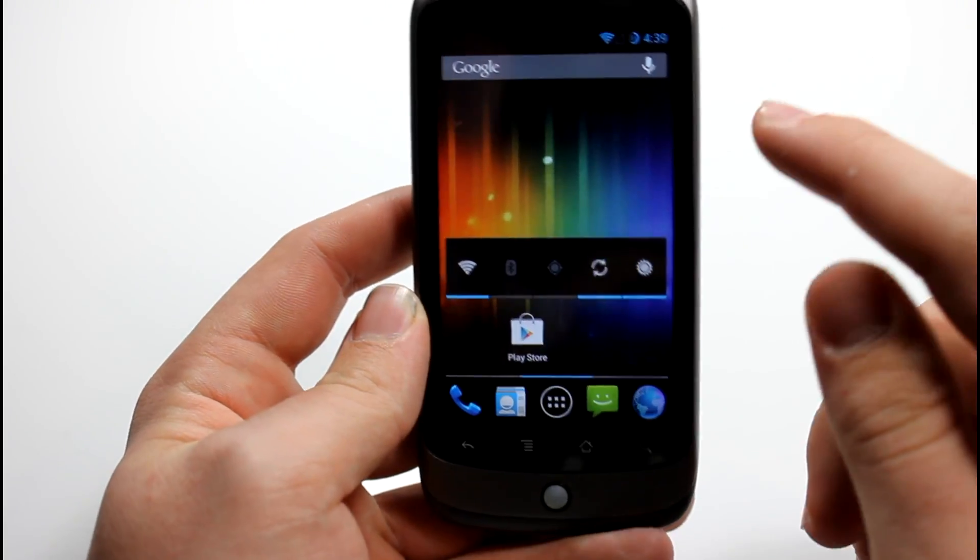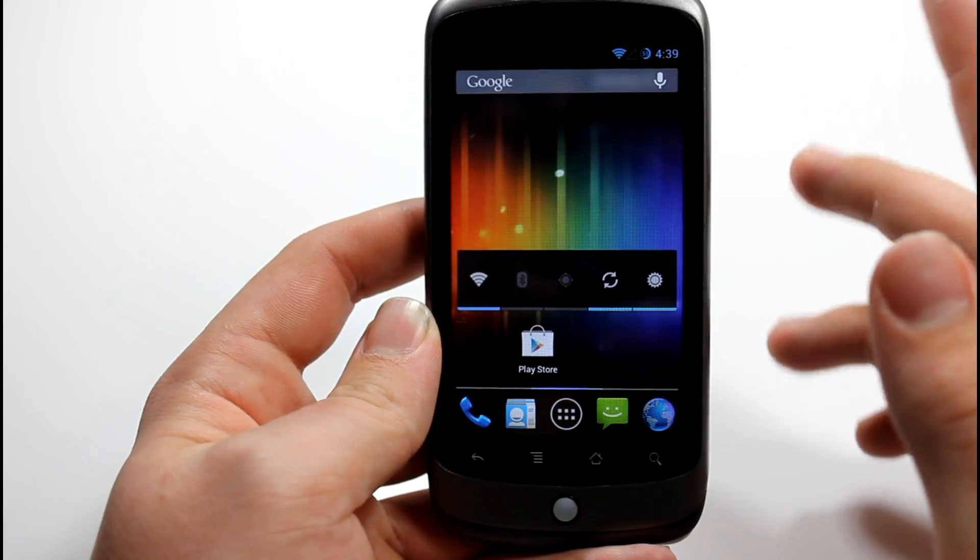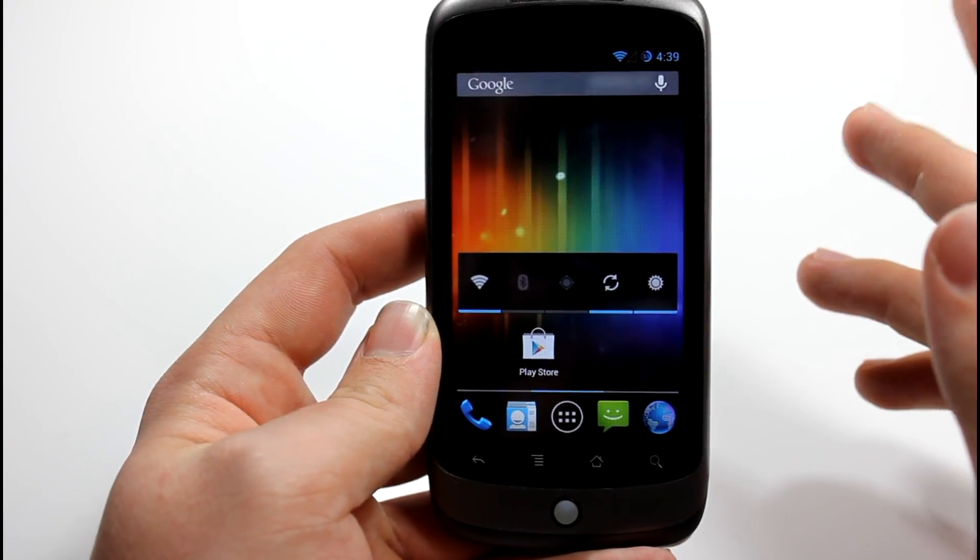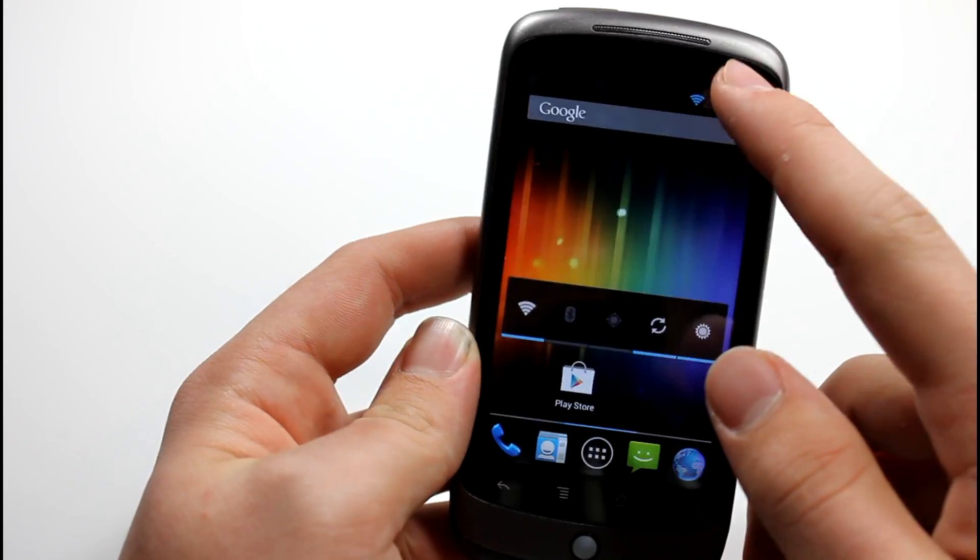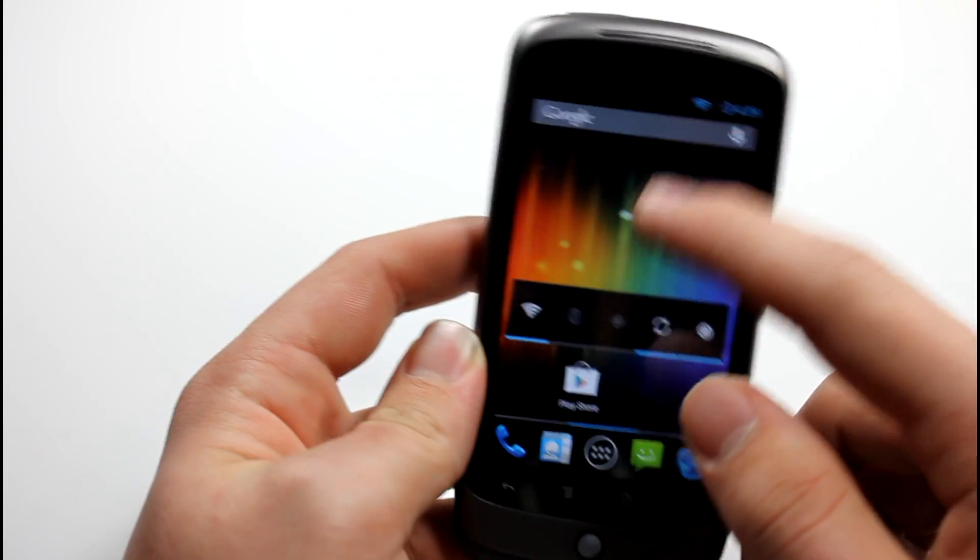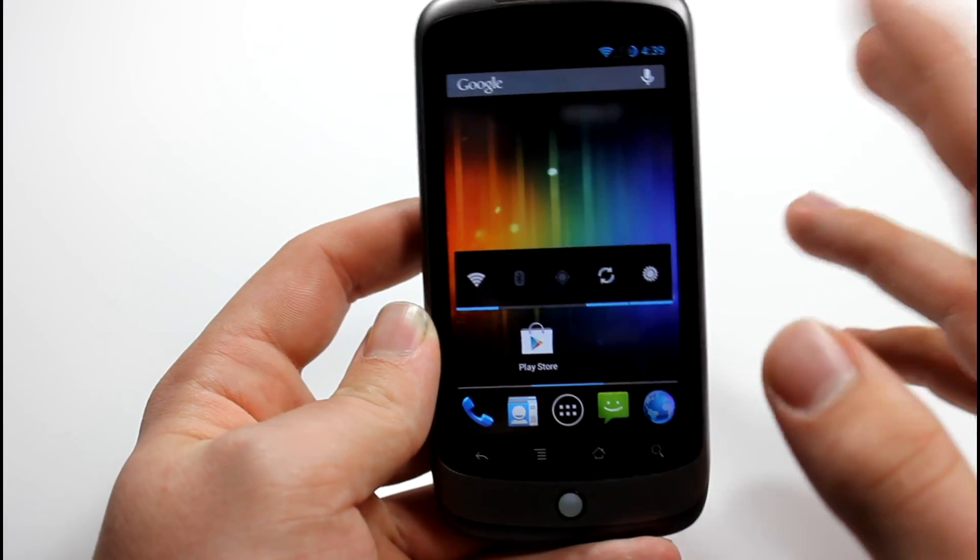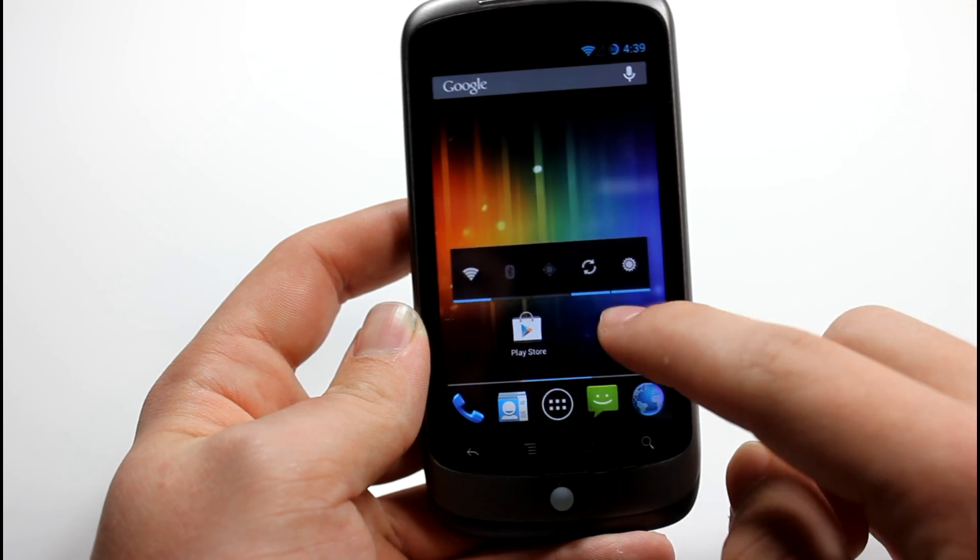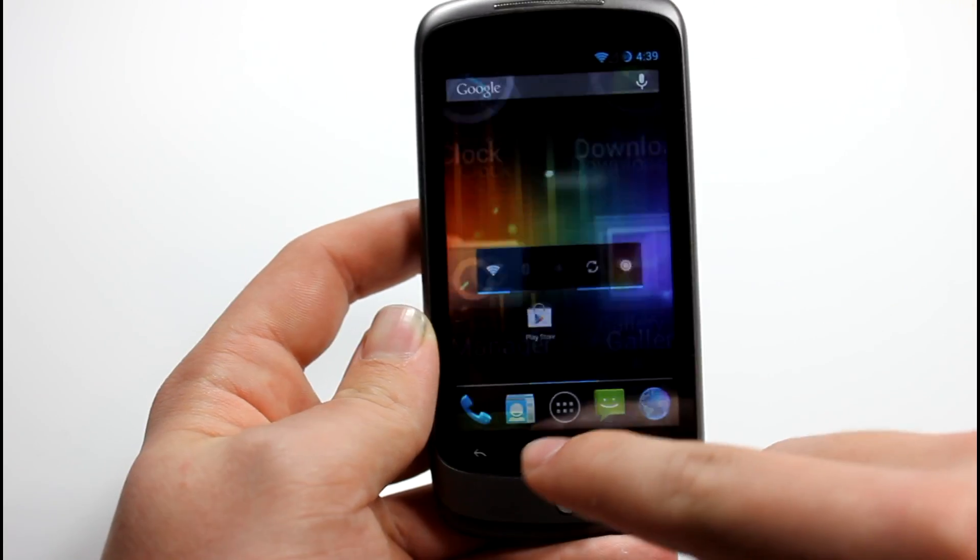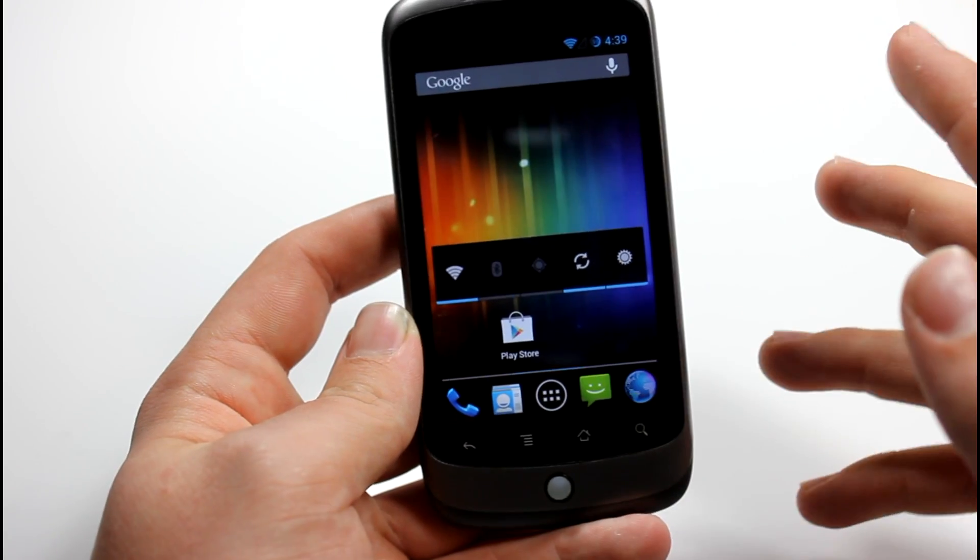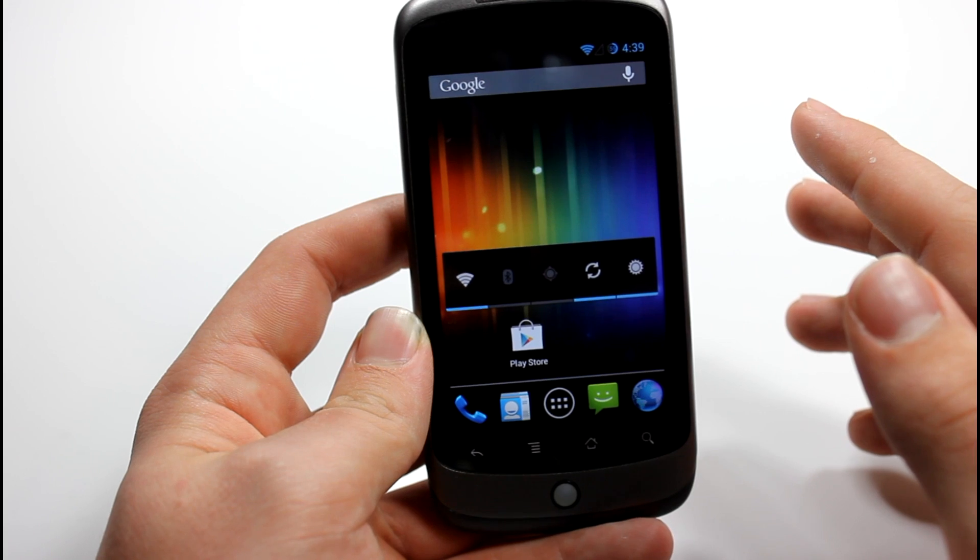So basically, as you can see we have normal Android 4.1 and I do have a battery issue still, my replacement battery hasn't come in if you subscribers are wondering. But I did manage to get it to work and I'm going to tell you guys how I got it to work.